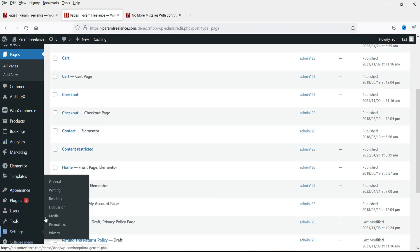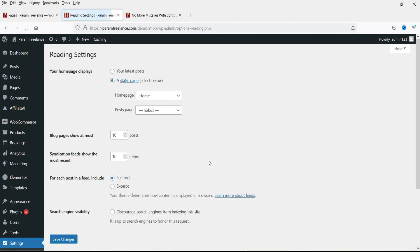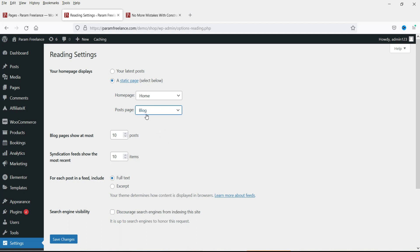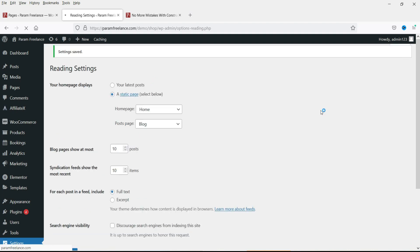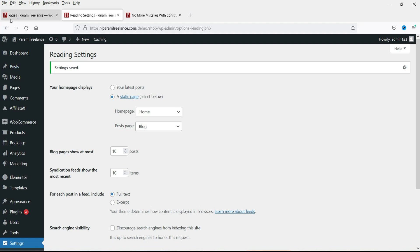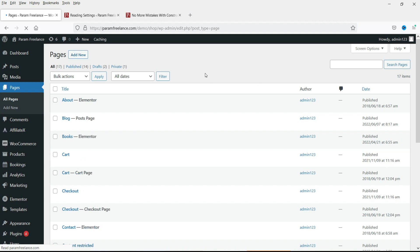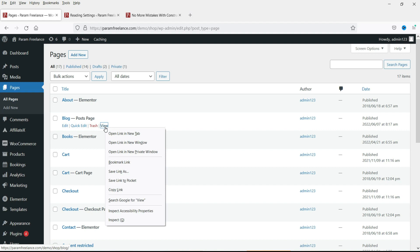Go to Settings and then go to Reading. Here you will see 'Posts page' — change it to 'Blog'. This blog page that we created will be shown as the posts page; all the posts will be listed on this particular page. Click Save Changes. We have now assigned this blog page where all the blog posts will be listed.